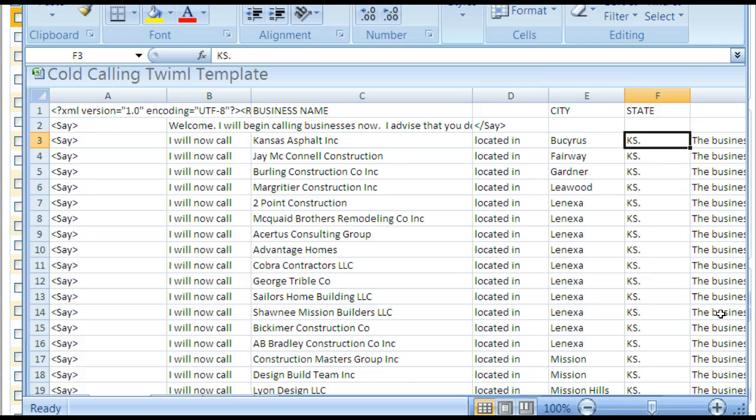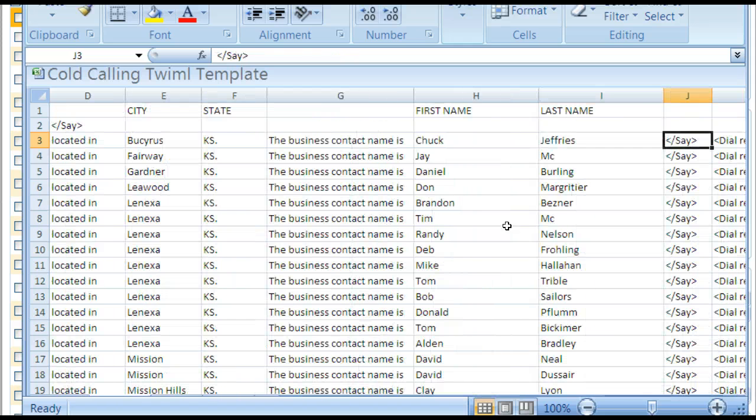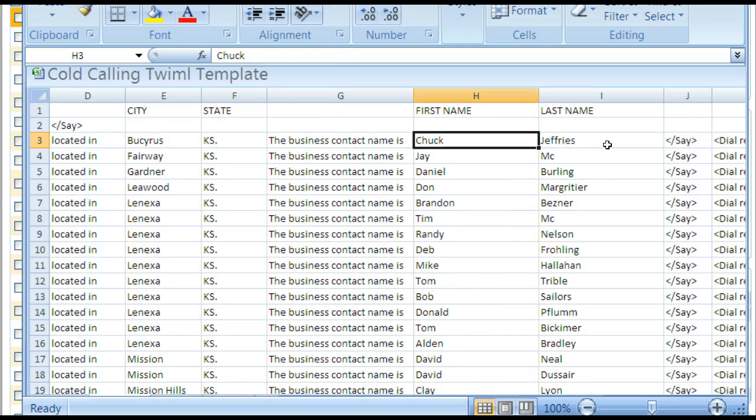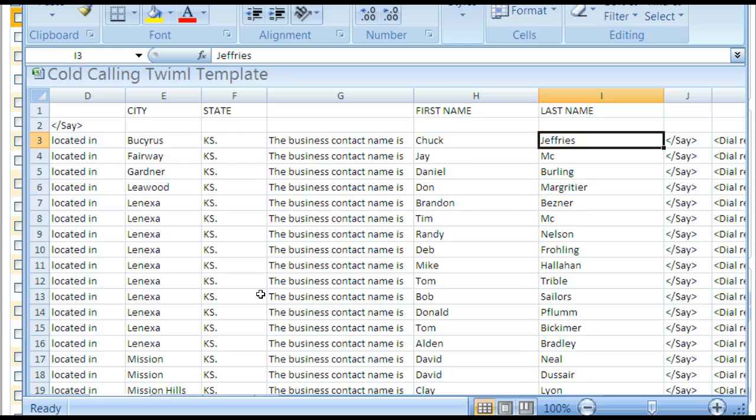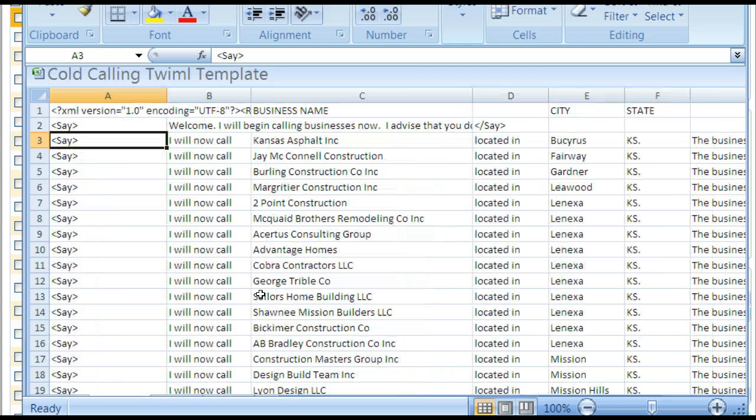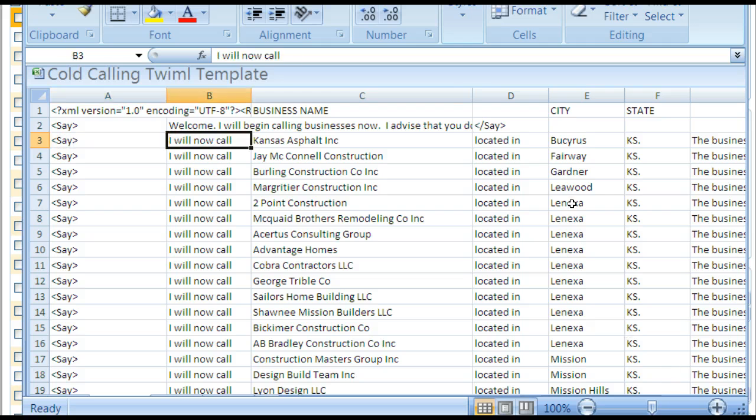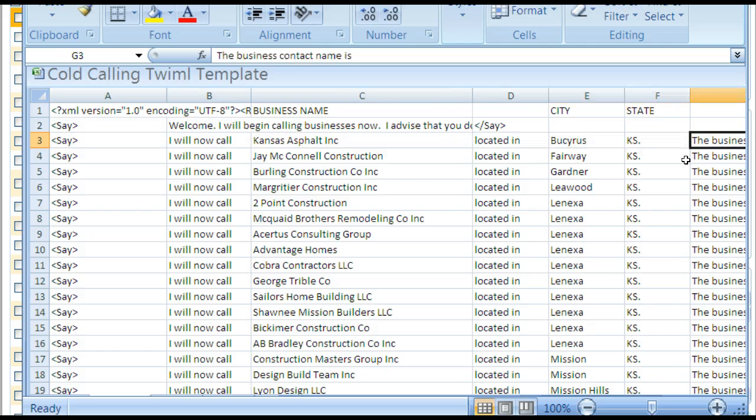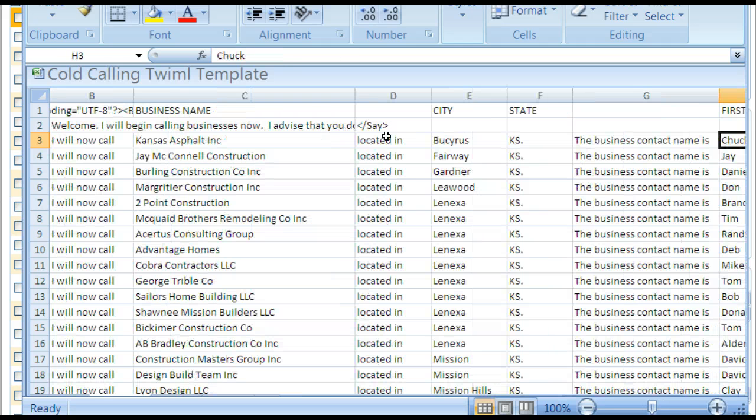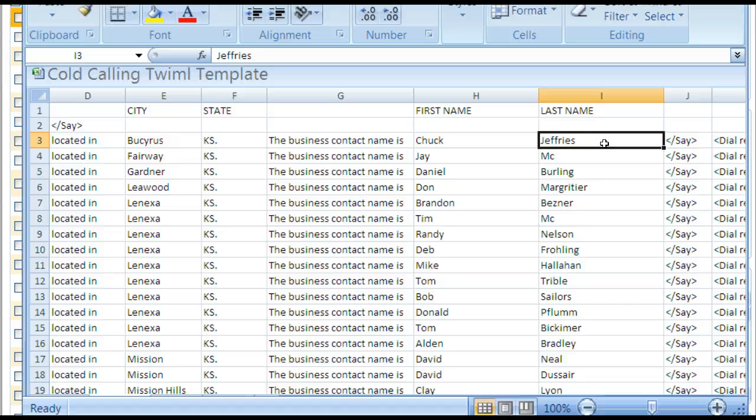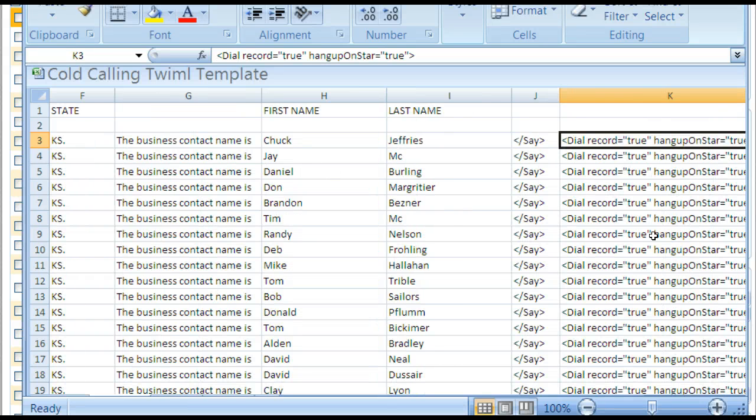So this template, actually the only thing you'll need to do is insert the business name, you just copy and paste that. You'll need to insert the city and state, and you need to insert the first and last name from say InfoFree, or if you do use InfoFree, there's the first and last name obviously that I just showed you.